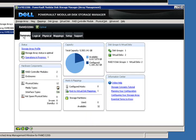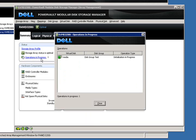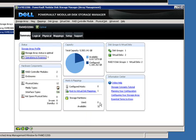If we go back to the summary tab, you can see now that we have one disk group, but now we have two virtual disks associated with that. And here we have one operation in progress, which is that initialization of the virtual disk.